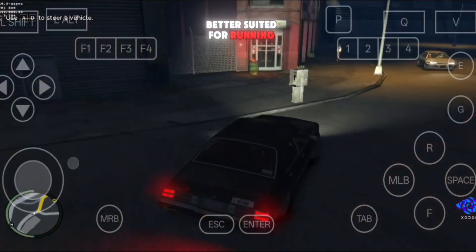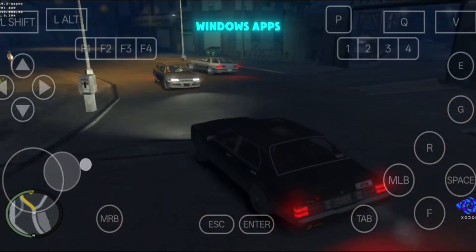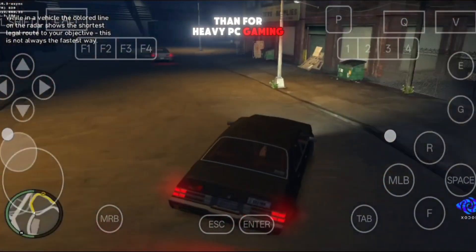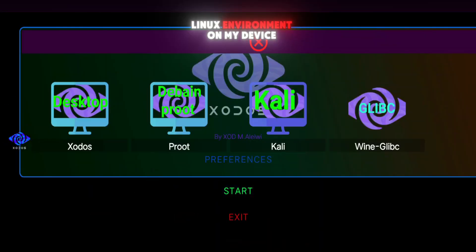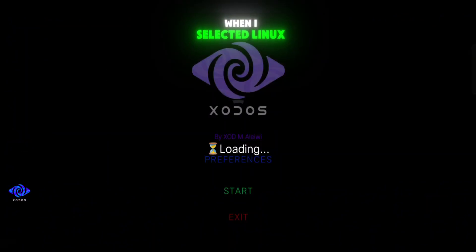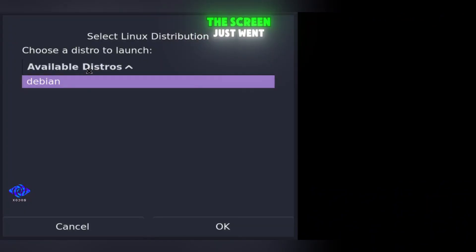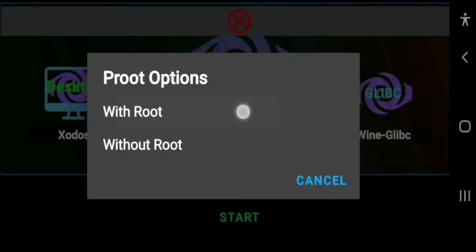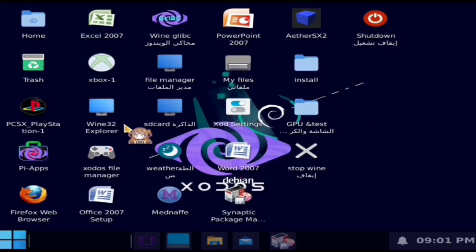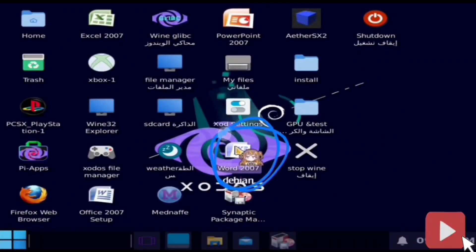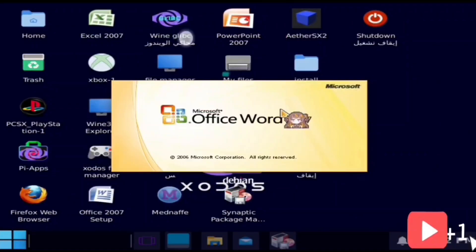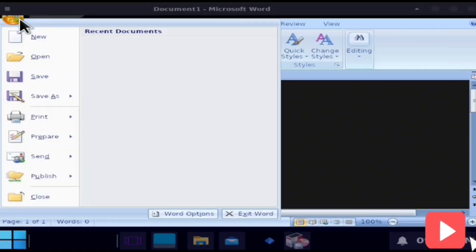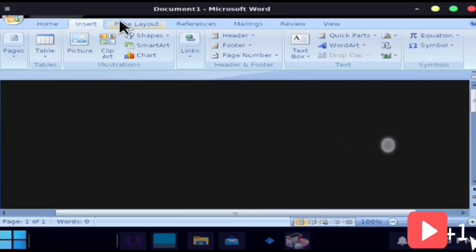For now, it's far better suited for running Windows apps, productivity tools, and browsing than for heavy PC gaming. I also tested the Linux environment. On my device, when I selected Linux without root, the screen just went black and nothing happened. However, in the developer's demonstration with root enabled, Linux worked fine — they were even able to run MS Word, PowerPoint, and other desktop software. So results may vary depending on your hardware and whether you're rooted.